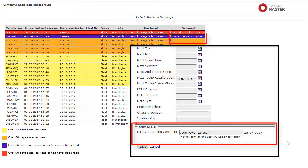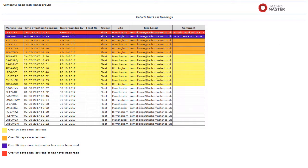To add the comment, go to the edit vehicle screen and type the details you require. This will then display on the vehicle unit last readings report until removed.